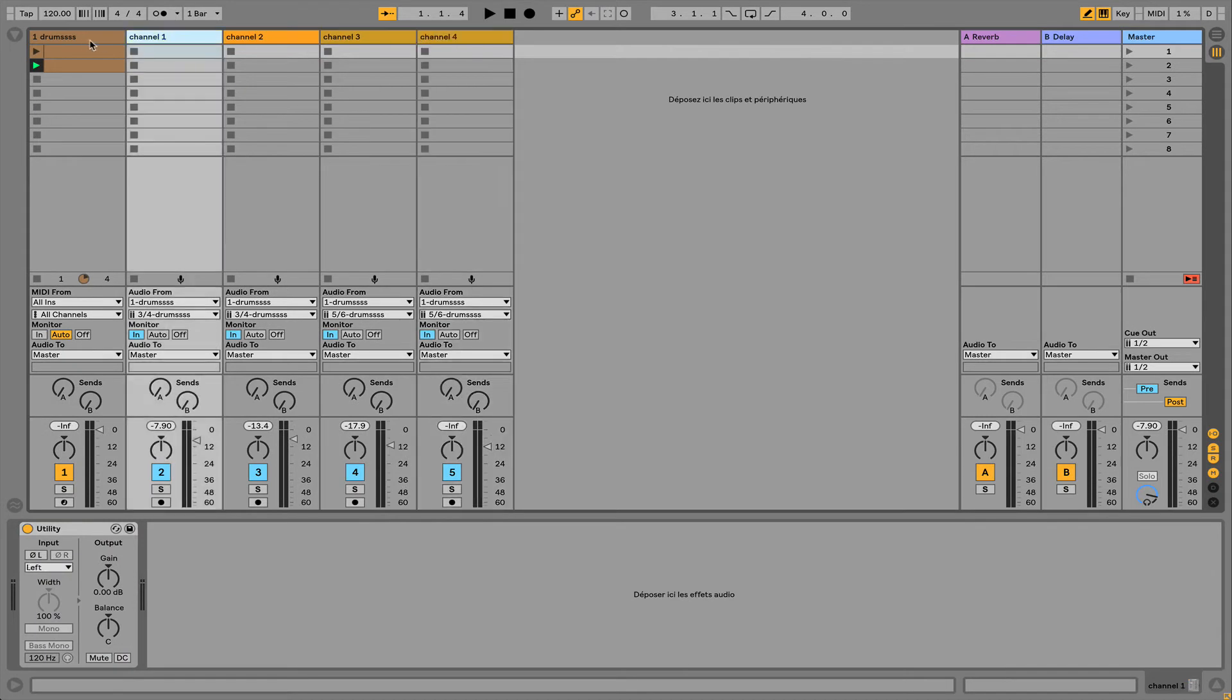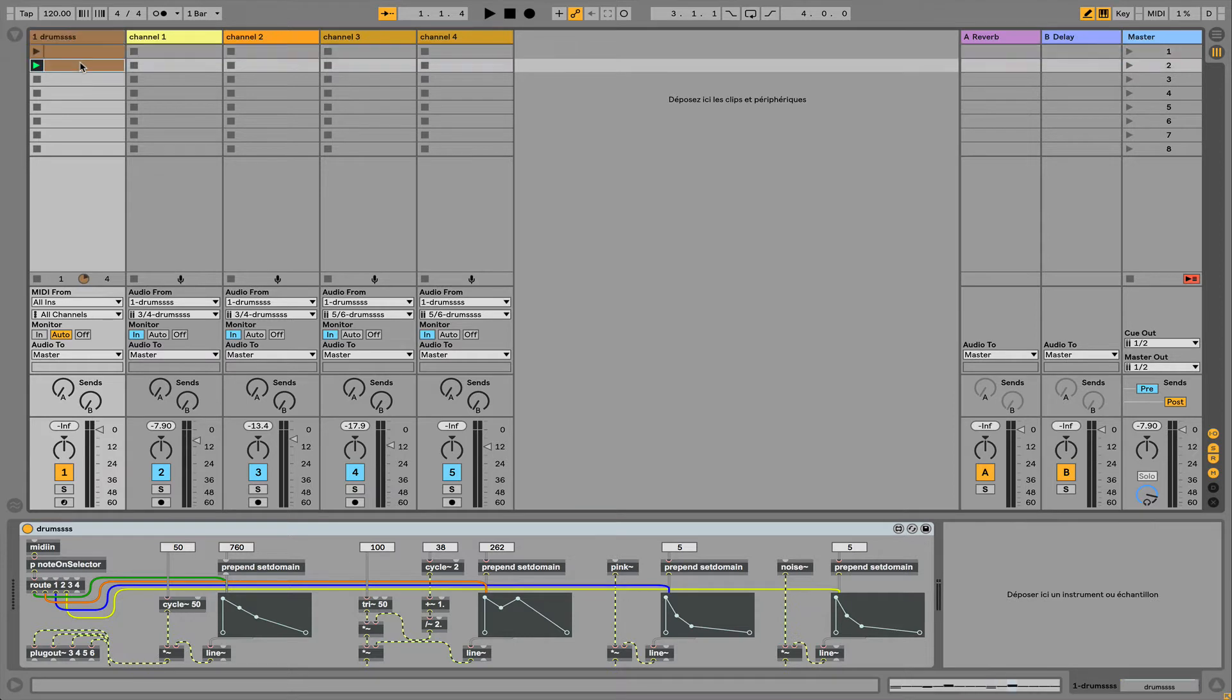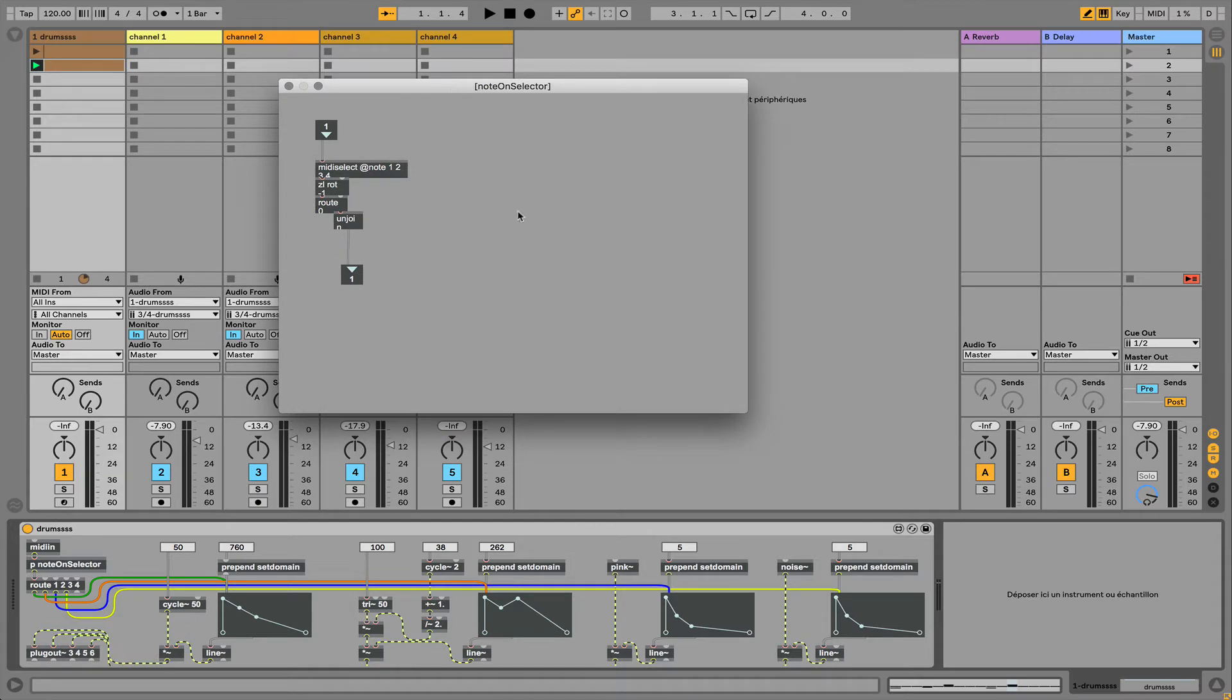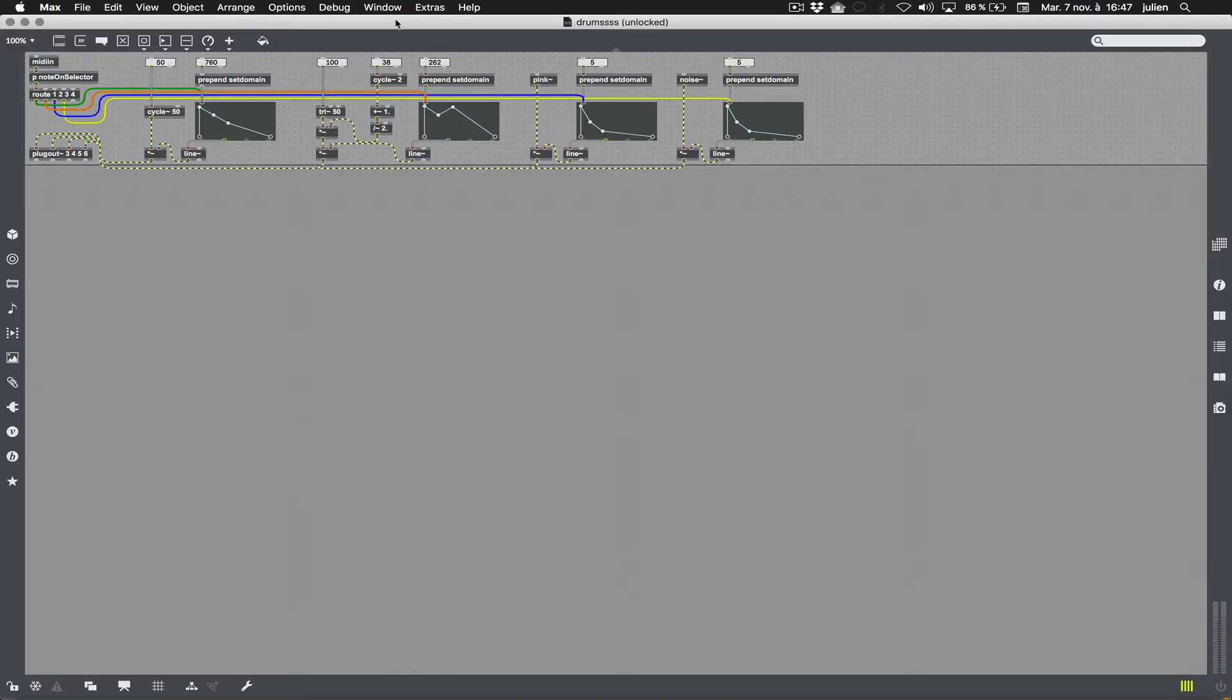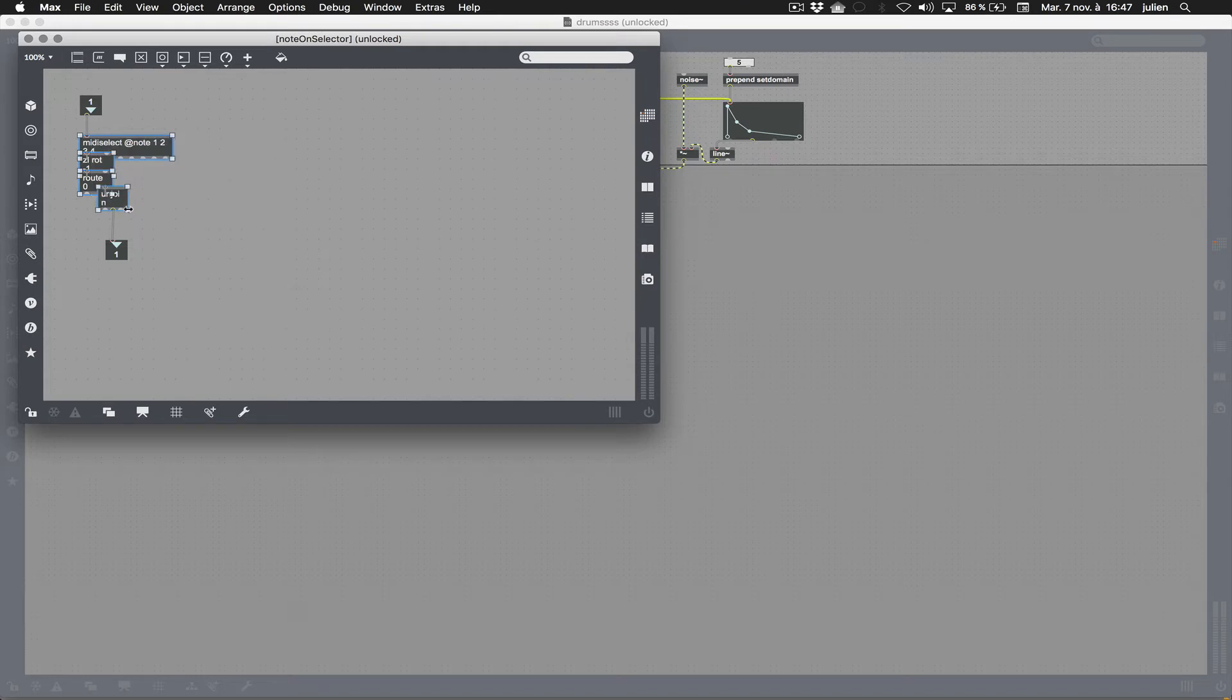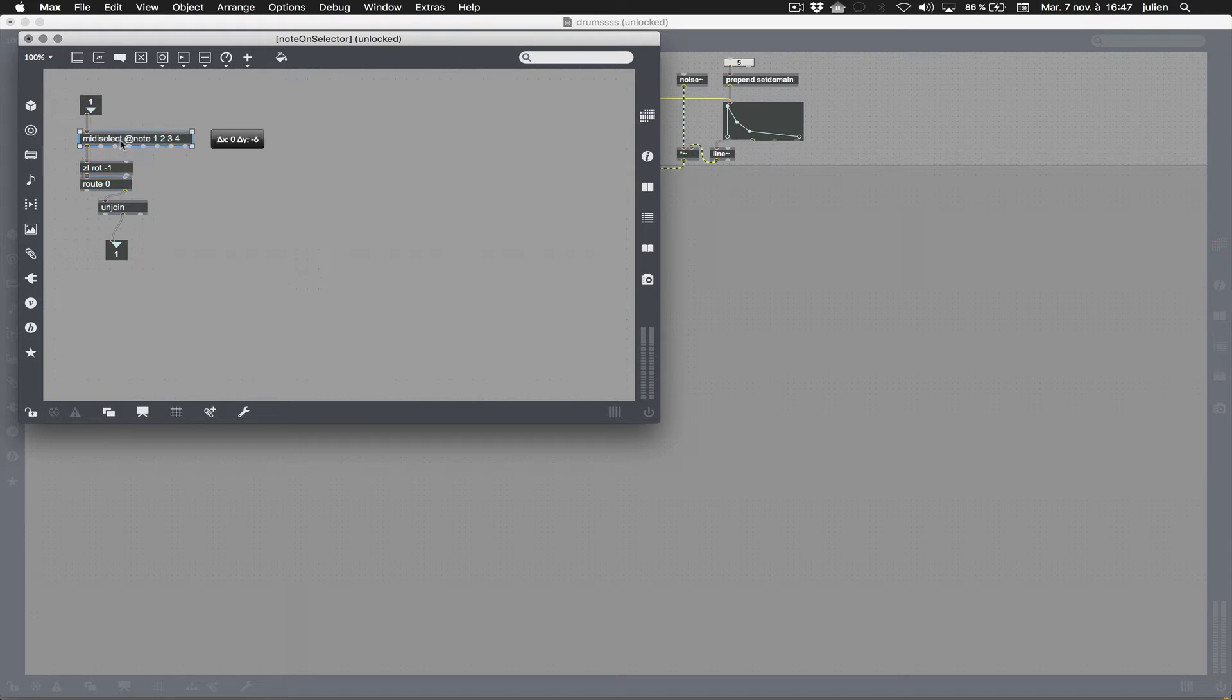I will have all my plugout inputs here addressed to each independent track in Live. This device is listening to MIDI flow coming from the clip, and I used something I teach to my students in my courses, which is named a note on selector.